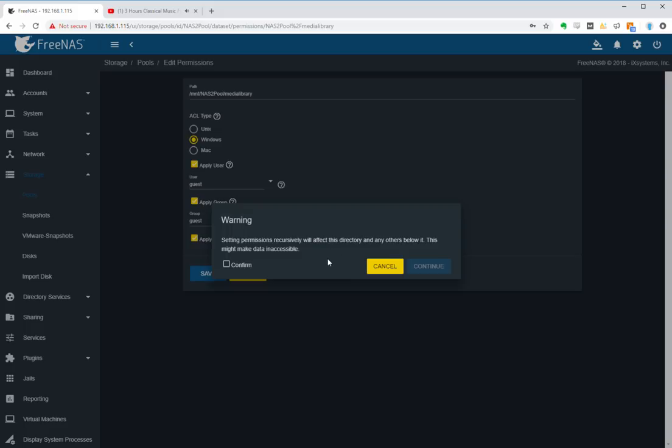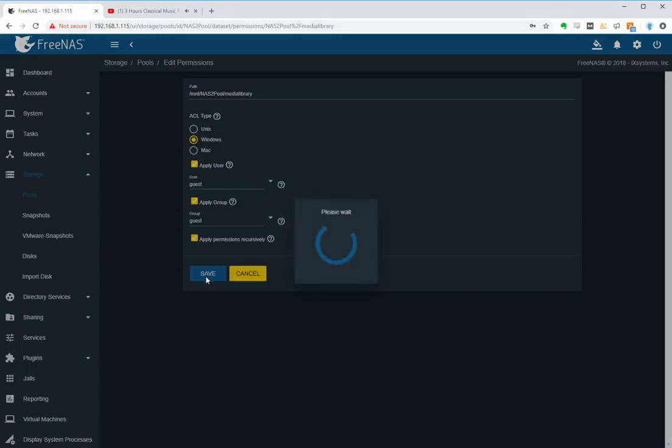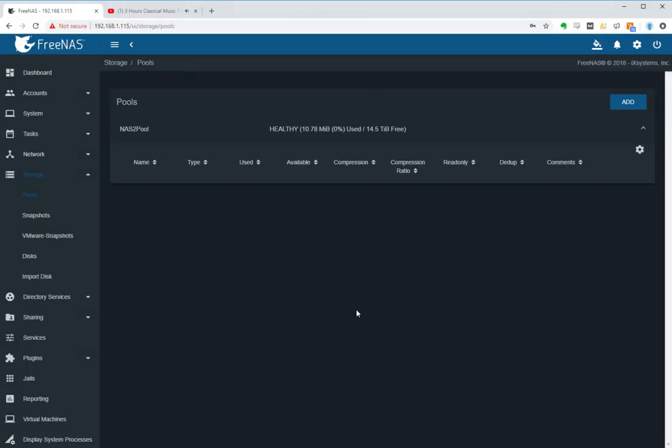And now we save and we are done. So now let's go back and test it again.